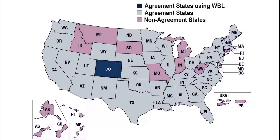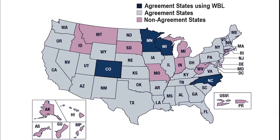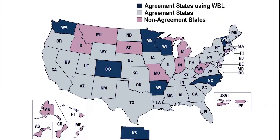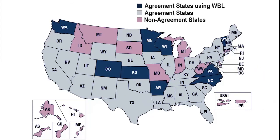Modernization efforts are not exclusive for the benefit of the NRC and the growing number of agreement state regulators using the system, but also for the licensee community.